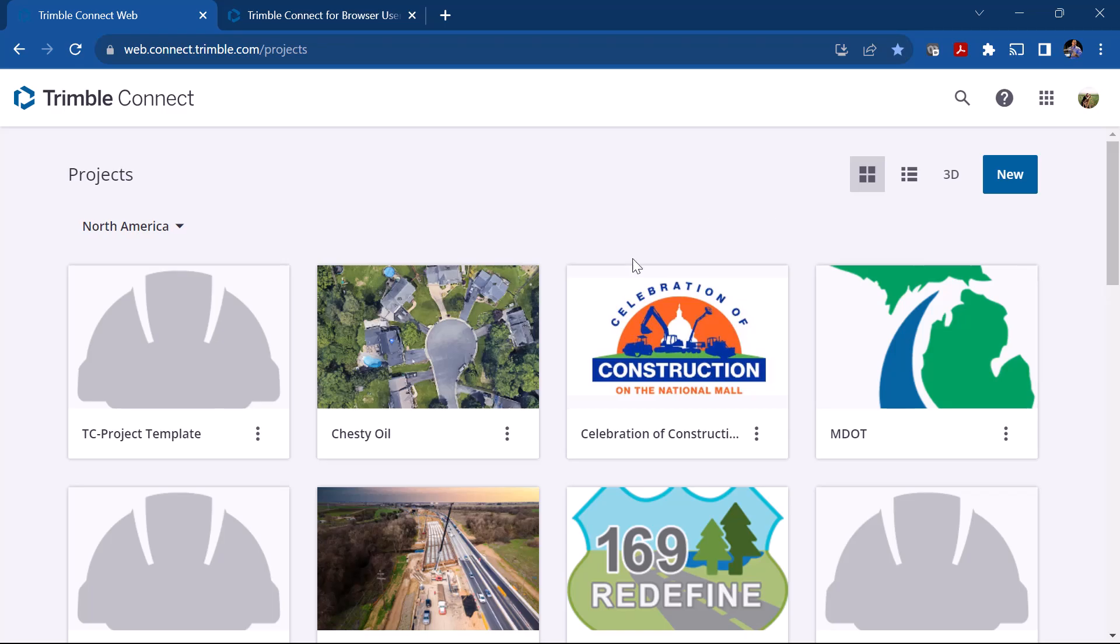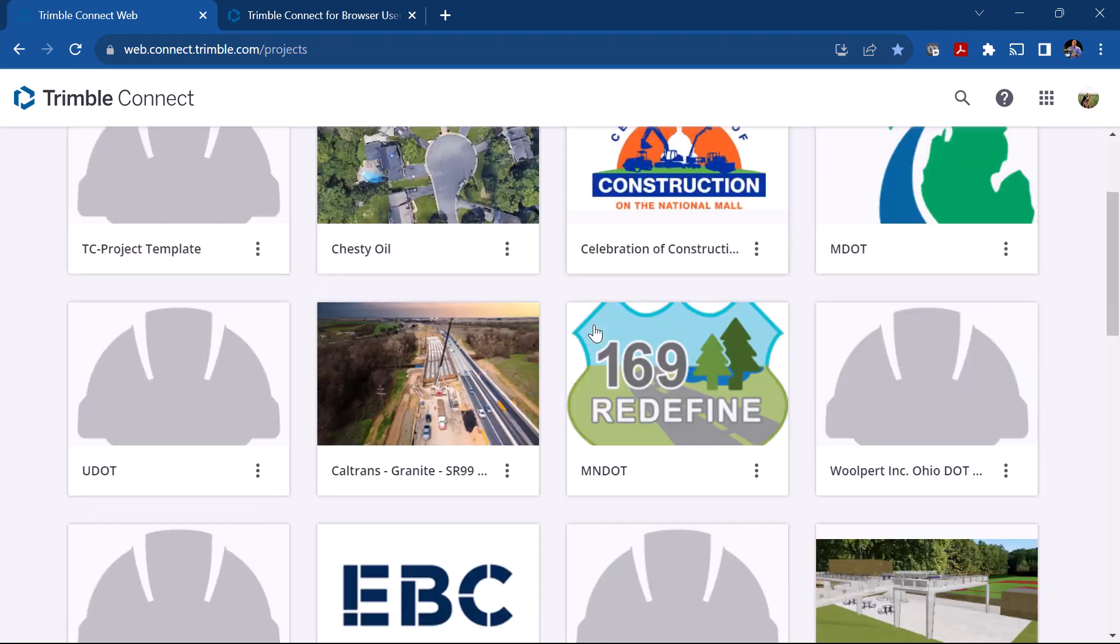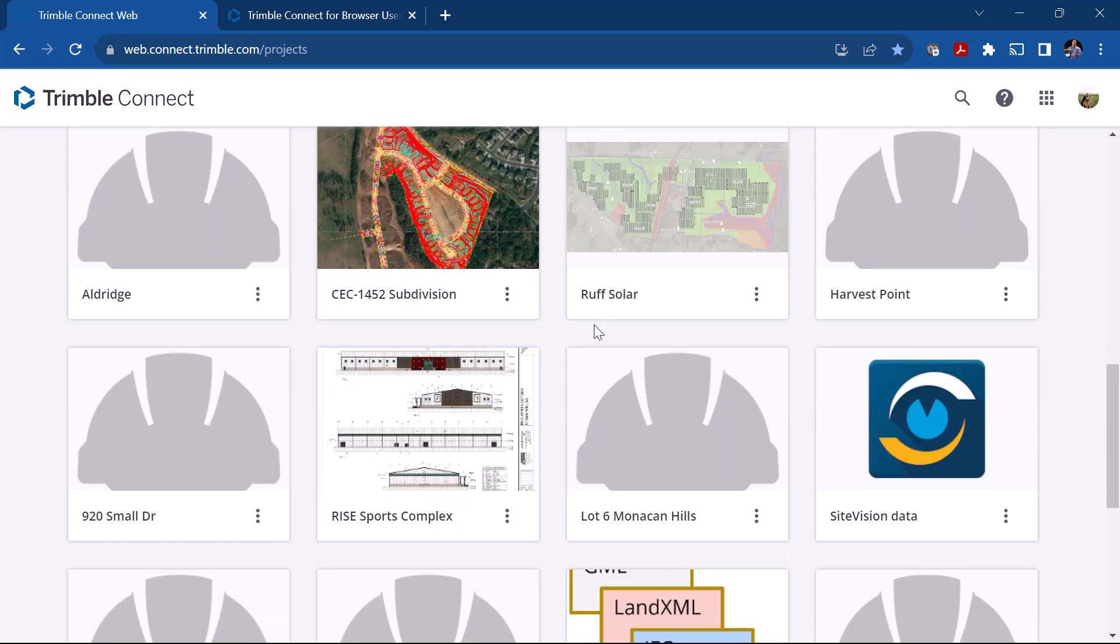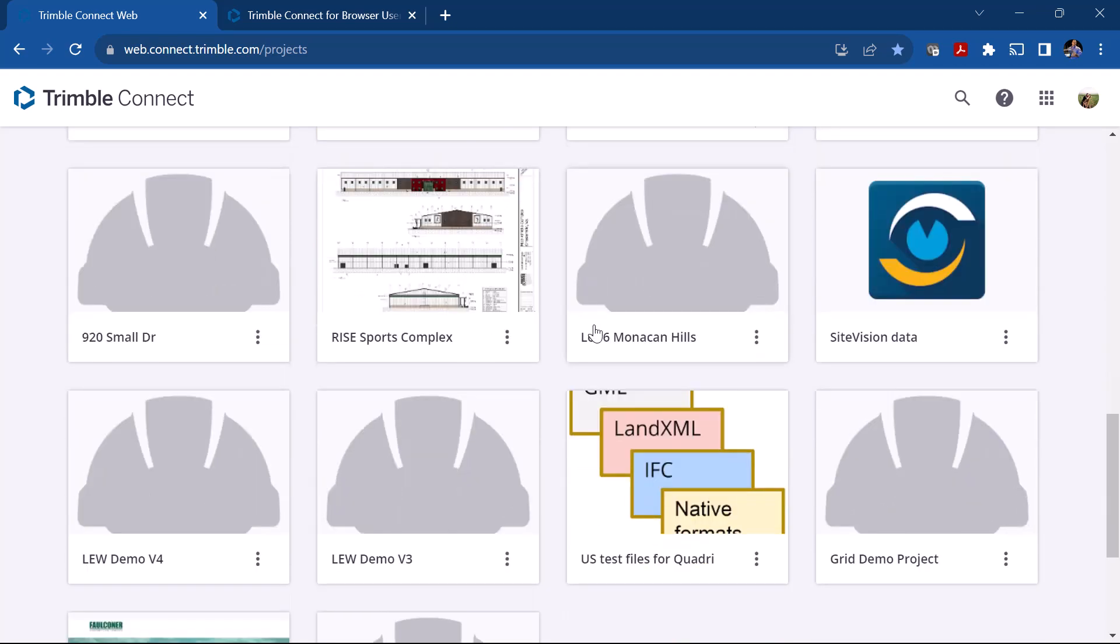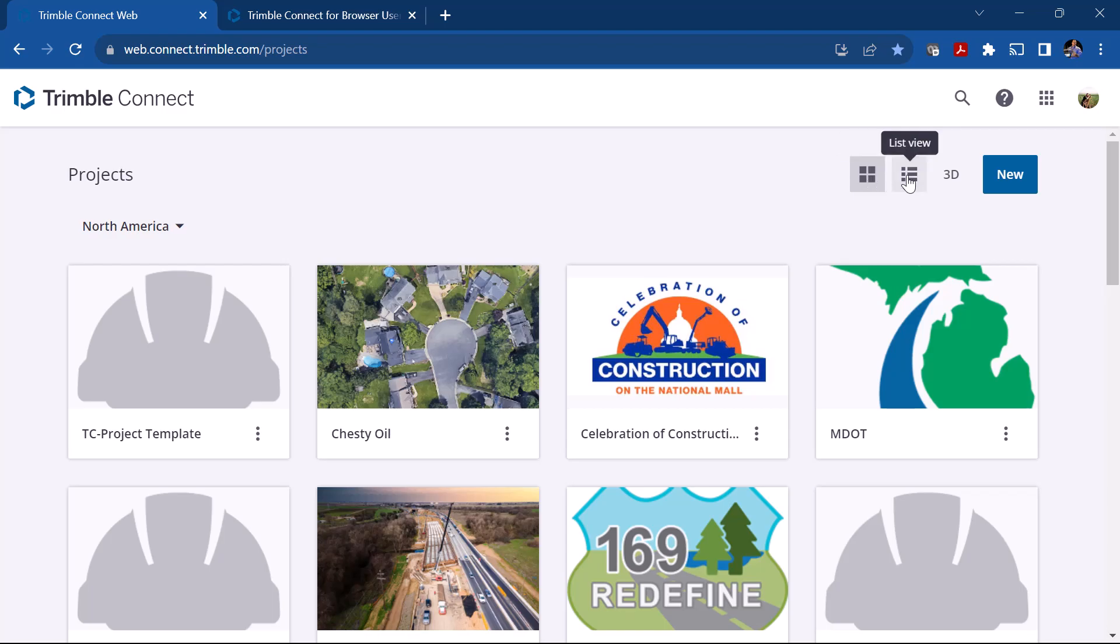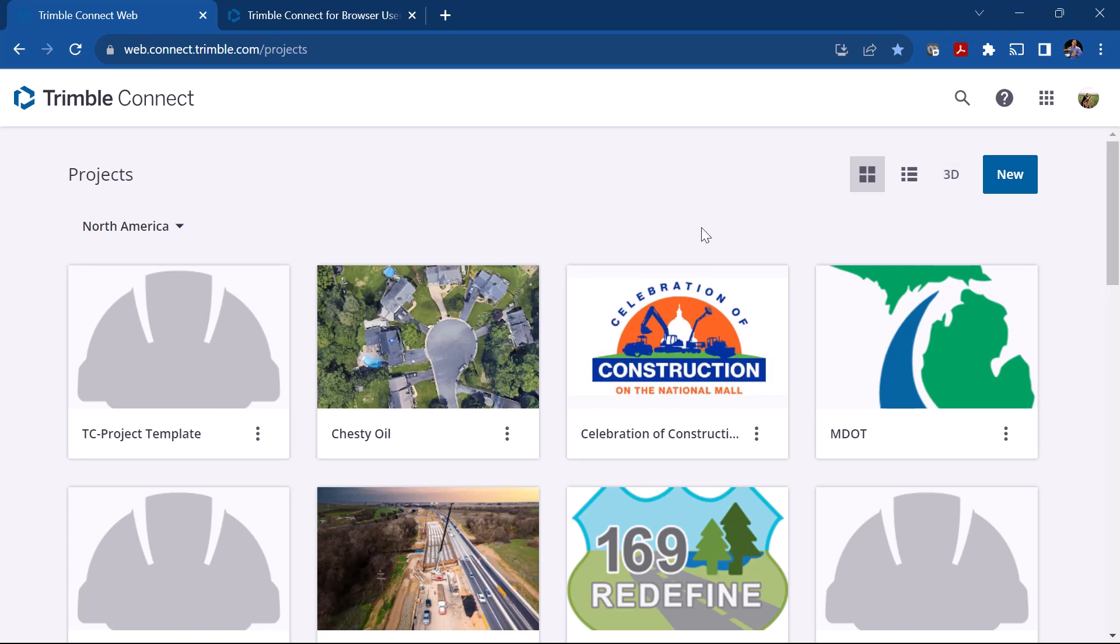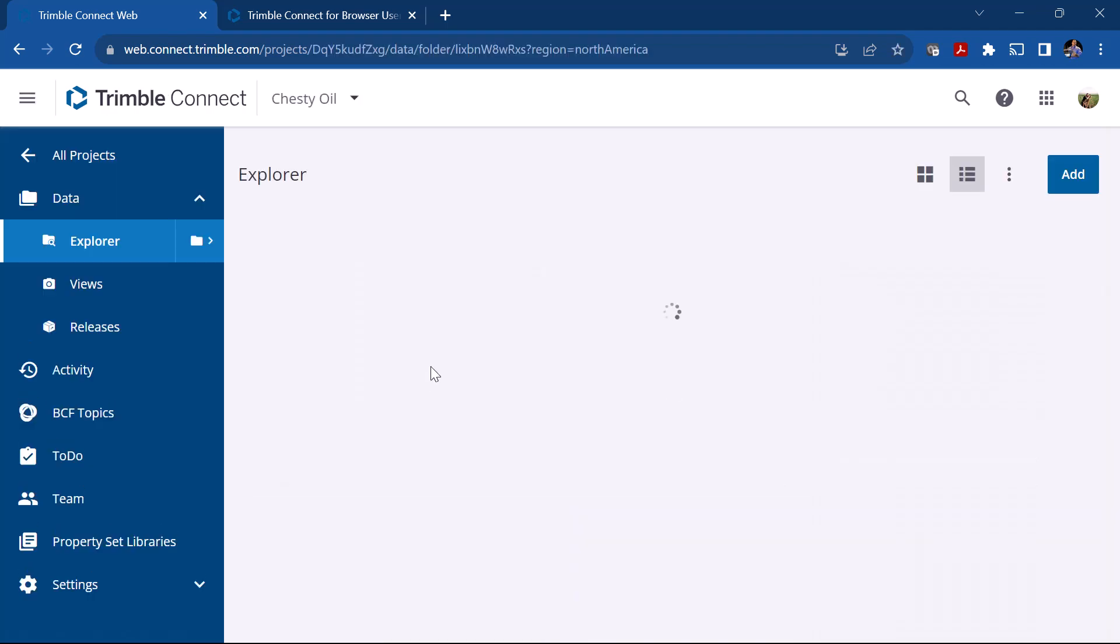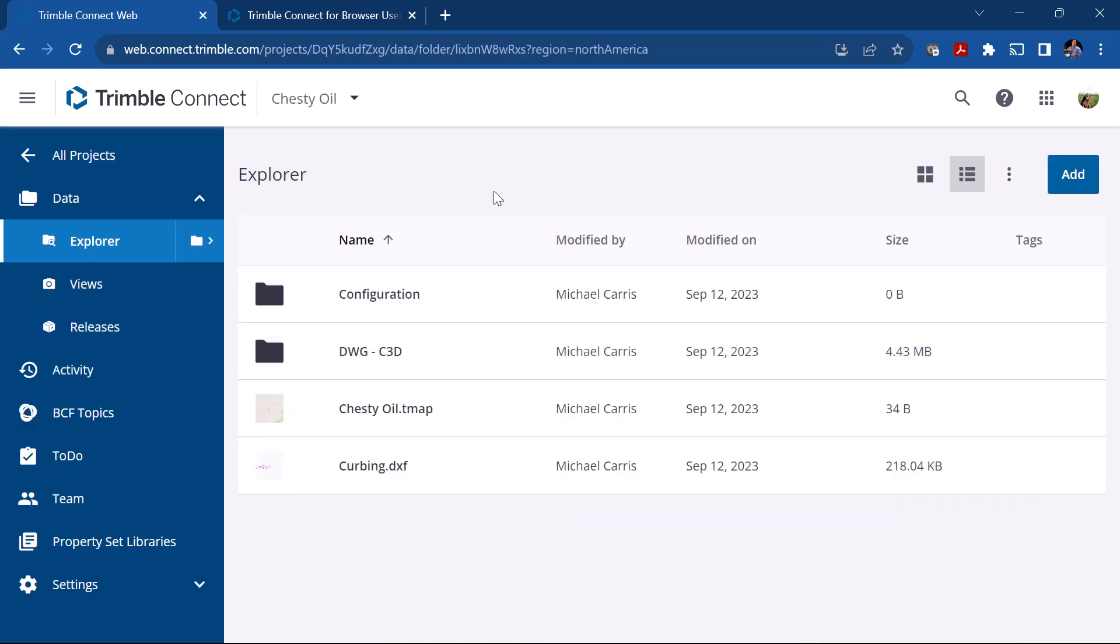Now on the projects page you can see that I have a handful of projects already created. You can look at them in a tile view or a list view, and if you click the 3D it'll actually open it up in the 3D model or in the 3D viewer. If I click on the tile it'll actually open up and take me into an existing project. If I click back to all projects it takes me back to my main page.